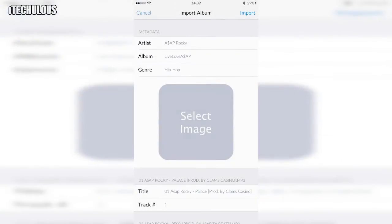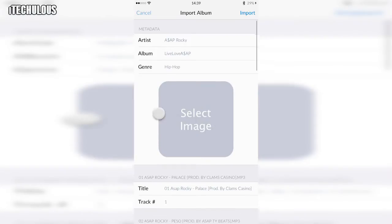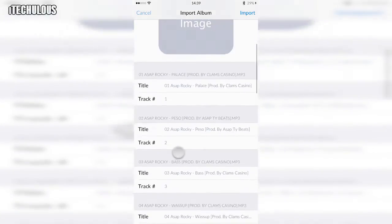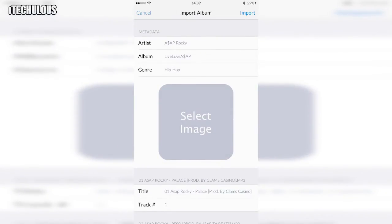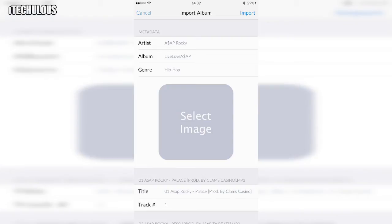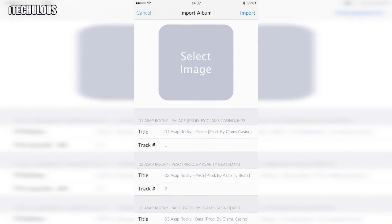And then from here you can edit the name of the songs, edit the track numbers. You can put the album art on. I haven't got the album art, but simply you do select image and it comes up all your folders, albums as well.